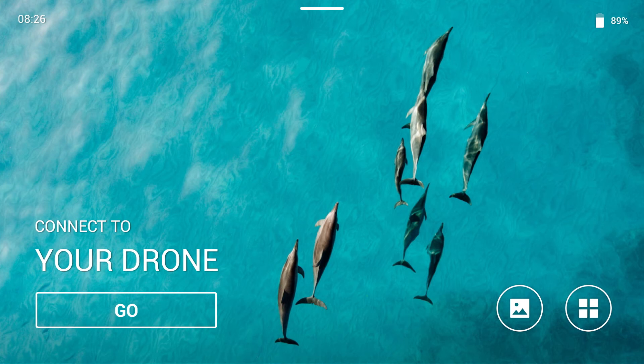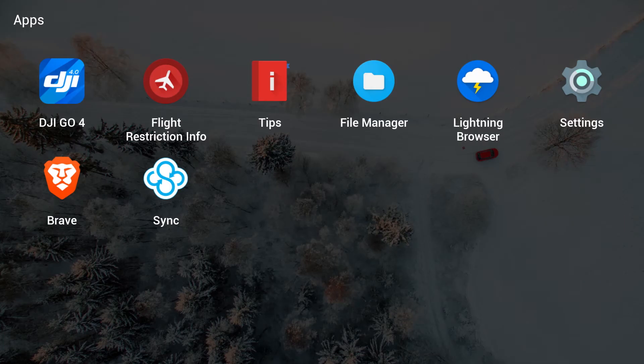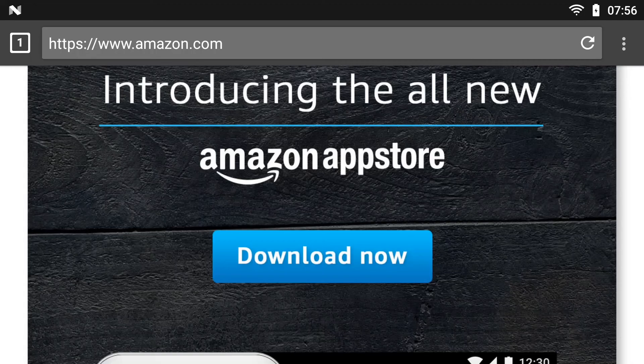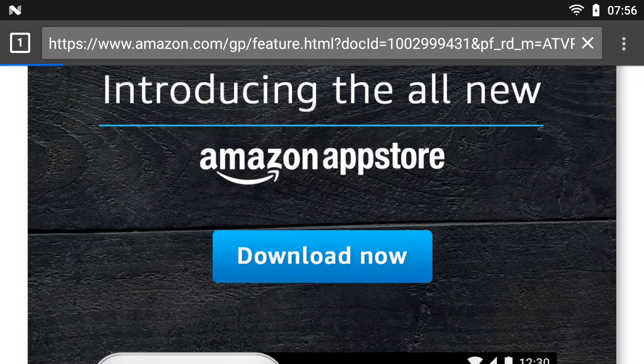Okay, let's jump right into applications. We're going to fire up the Lightning Browser that should have came in the radio. We're going to head on over to Amazon and download the application.